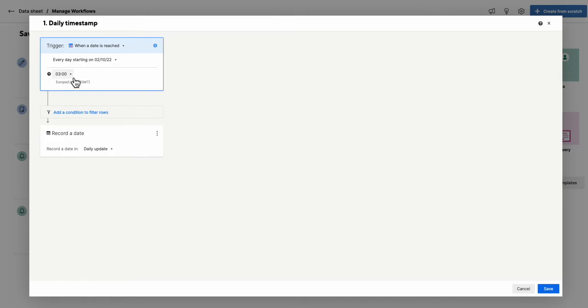And I've set it to run at three o'clock in the morning. What it means then is no one's in the sheet at three o'clock in the morning. The timestamp goes off. And what it does is it records today's date in a daily update column.